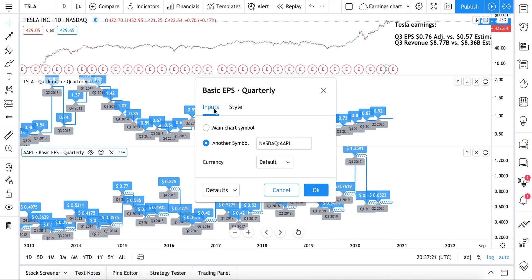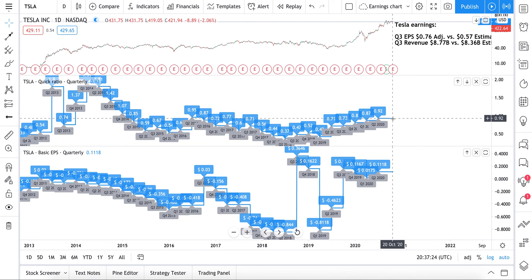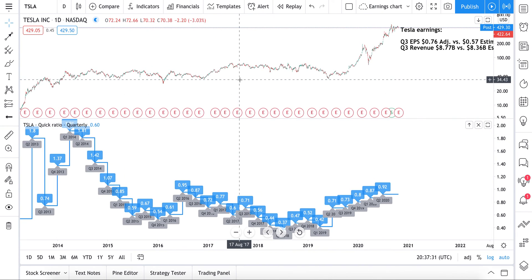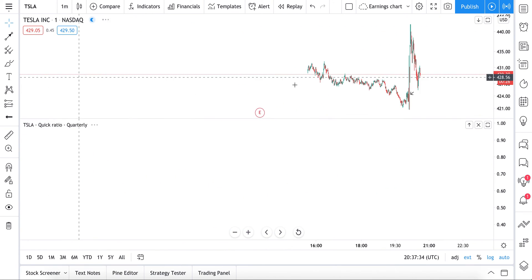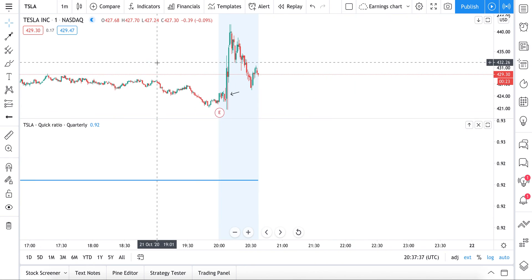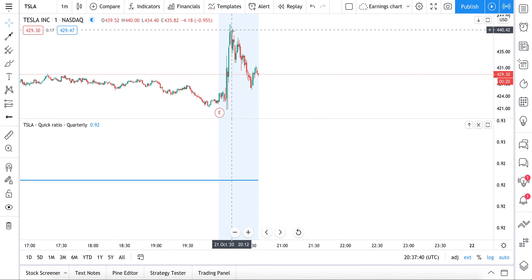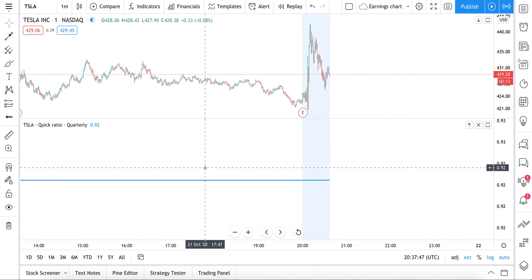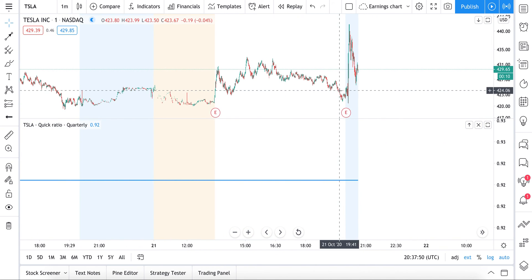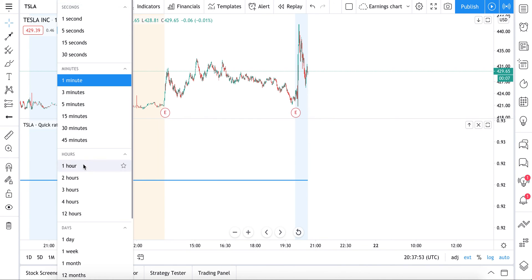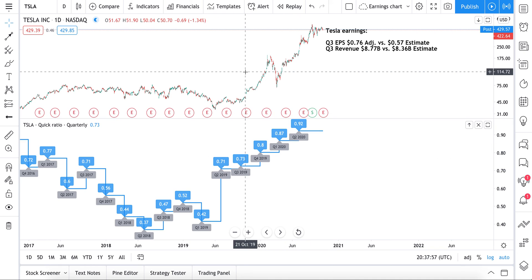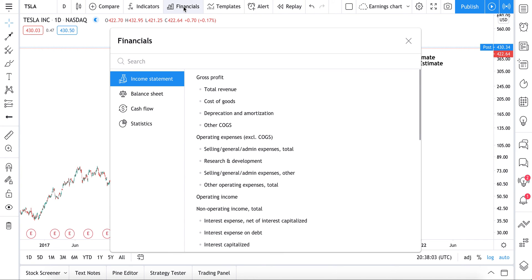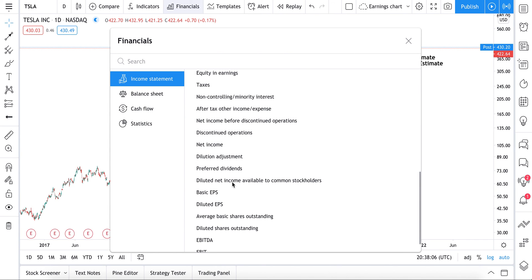We hope this tutorial was helpful and gave you a good overview of the financial information available to you, and just how easy it is to pull it up. Let's quickly check how Tesla is doing now after earnings on the one-minute chart. It looks like they spiked, dropped, and now it's trying to find an area to stabilize after the latest earnings report. Tomorrow, when you're ready to dive into the Tesla chart or any other chart, open it up, go to Financials, and start clicking the metrics you need to see.